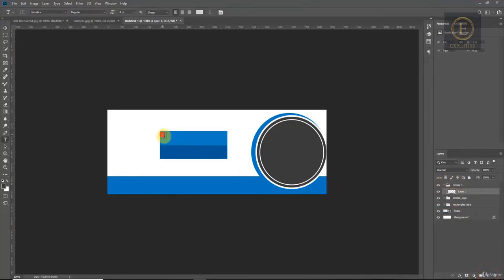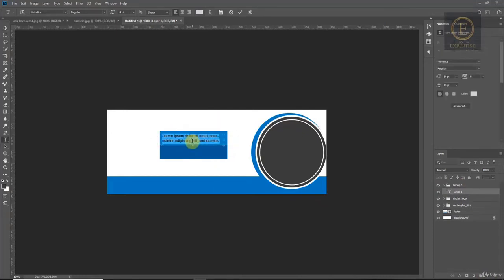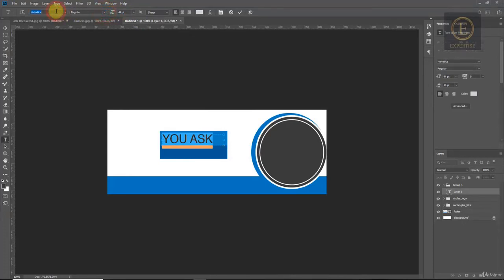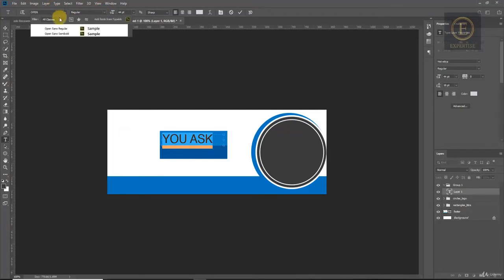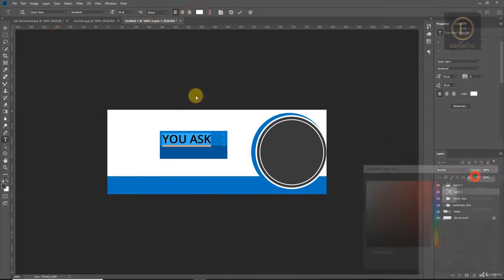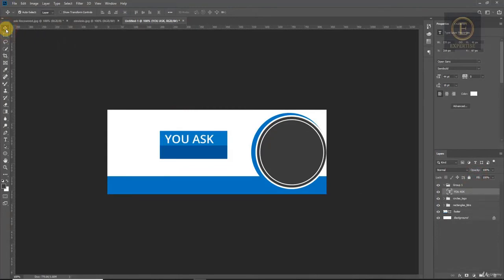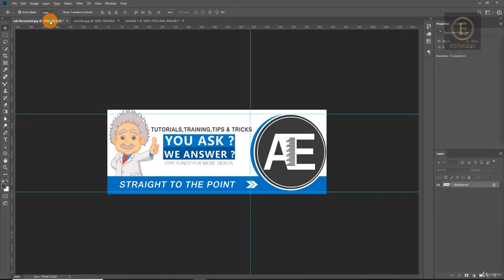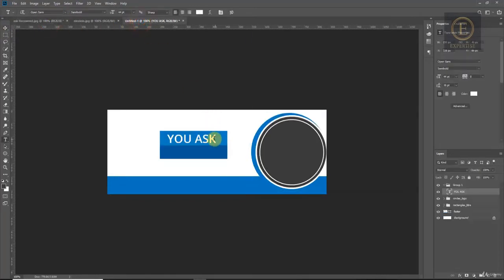Next, I create a folder to add the text and the titles. The first text is 'You Ask'. I adjust the size, color, and font — I change the font. We will adjust the text.